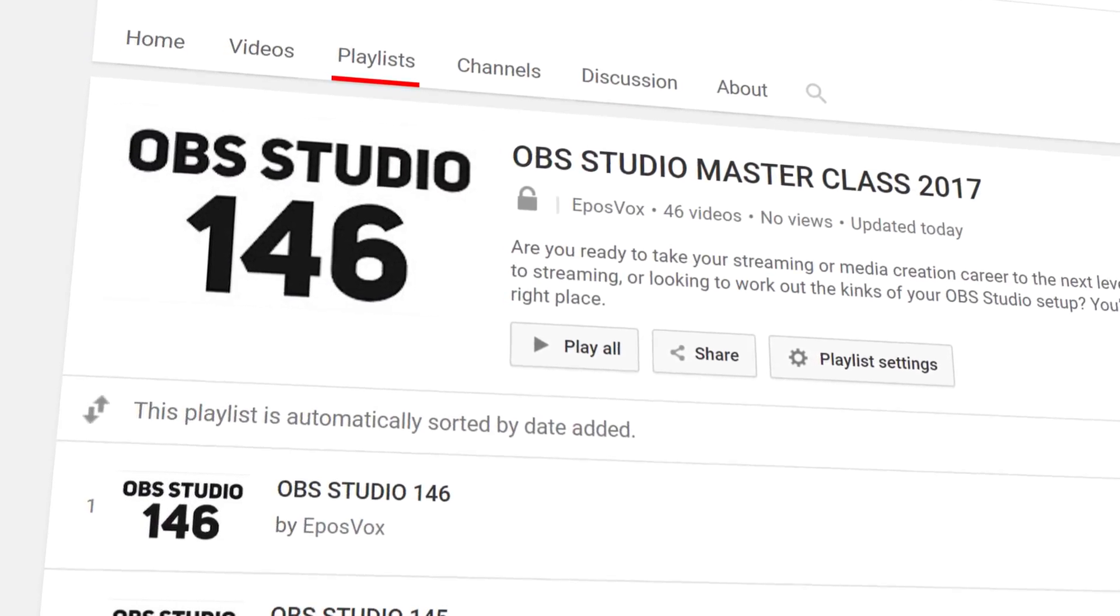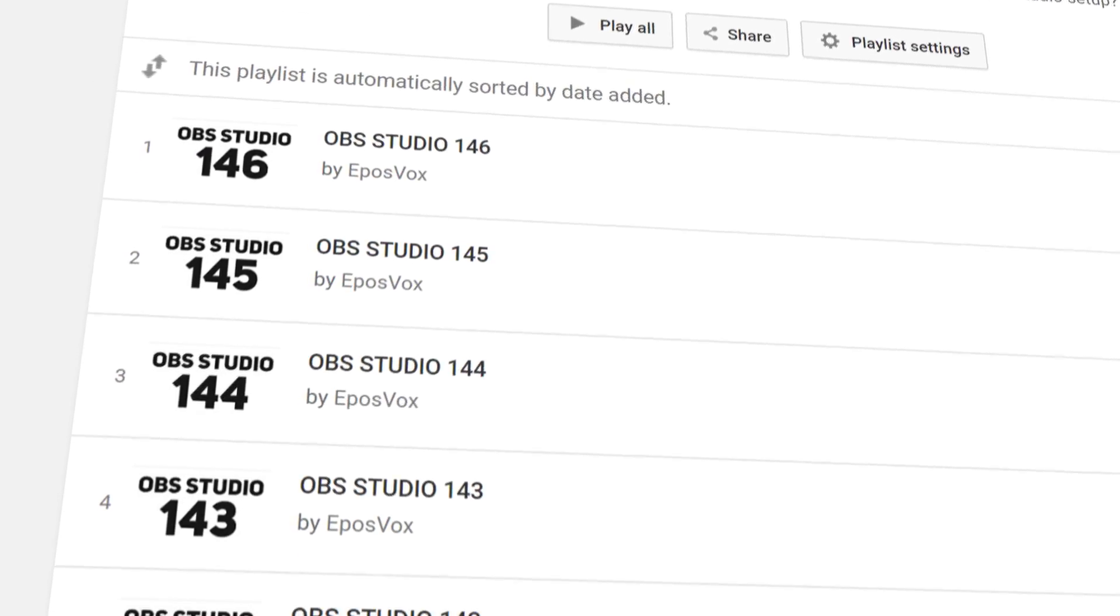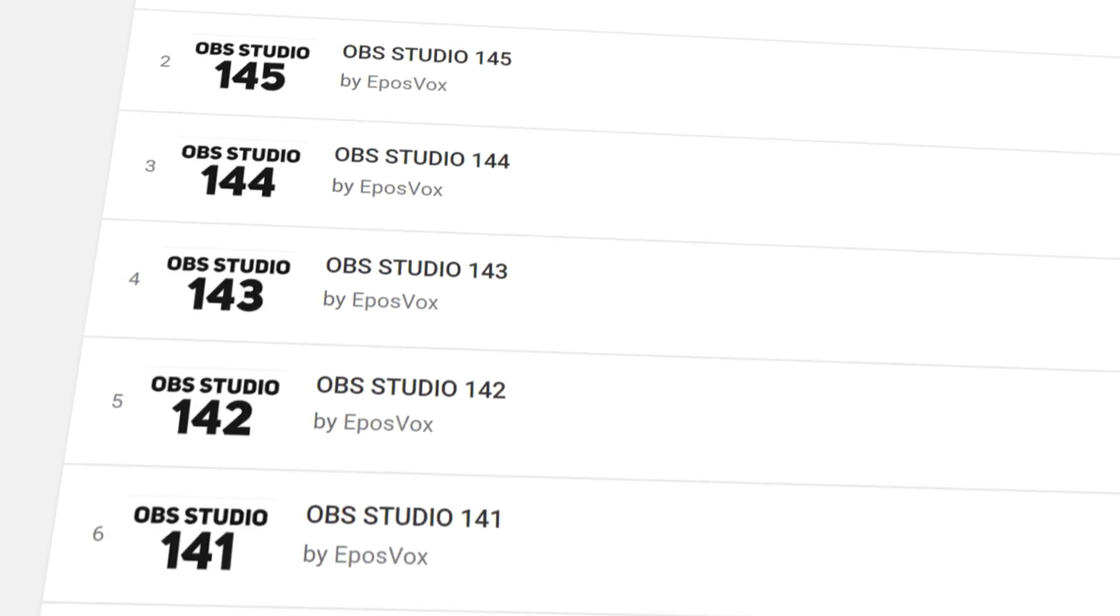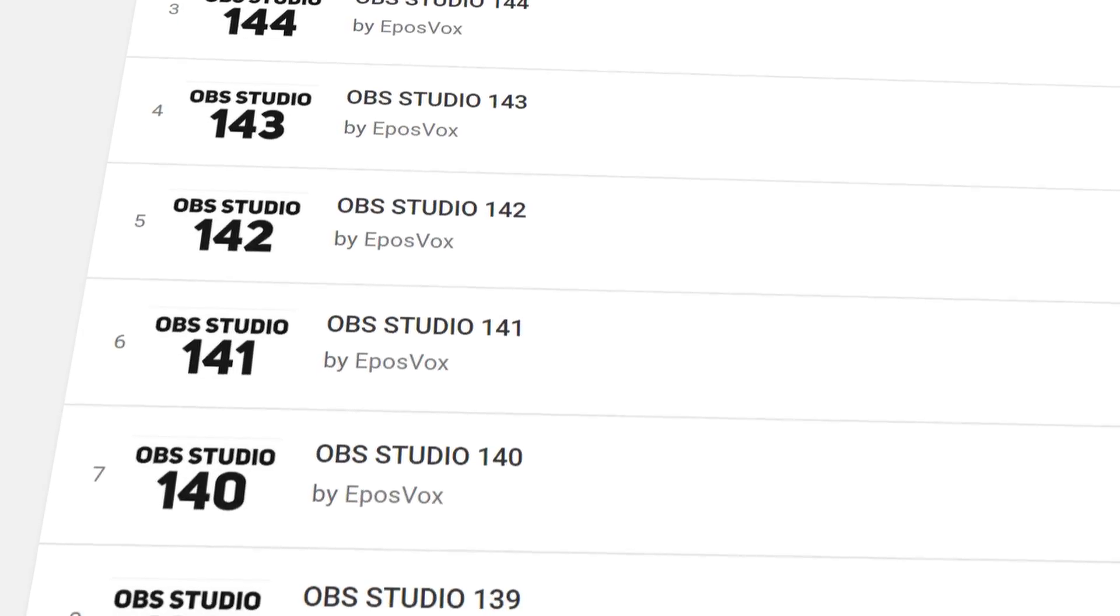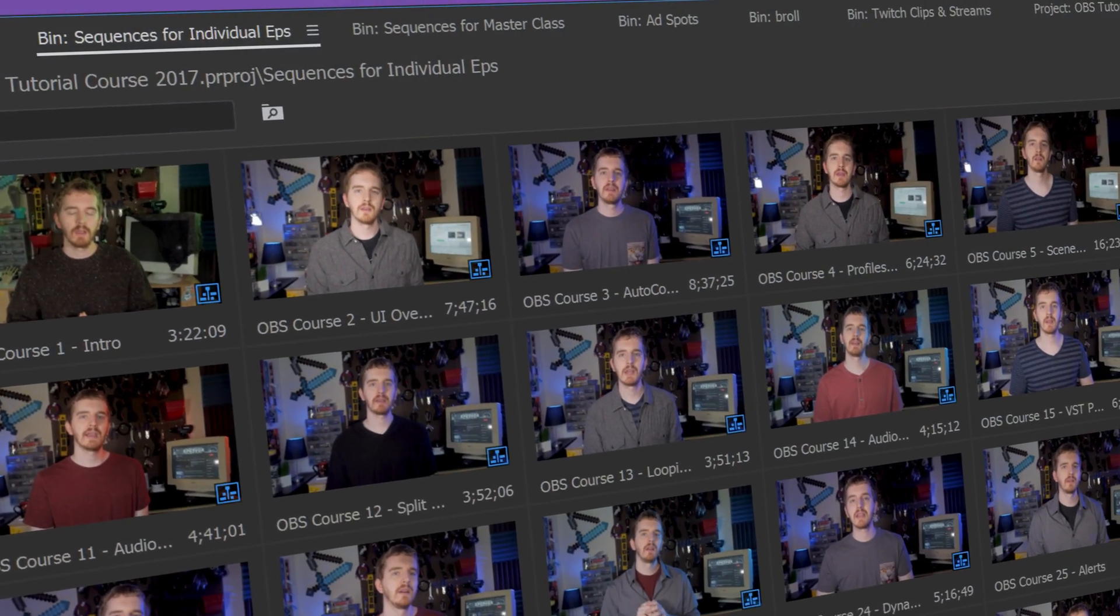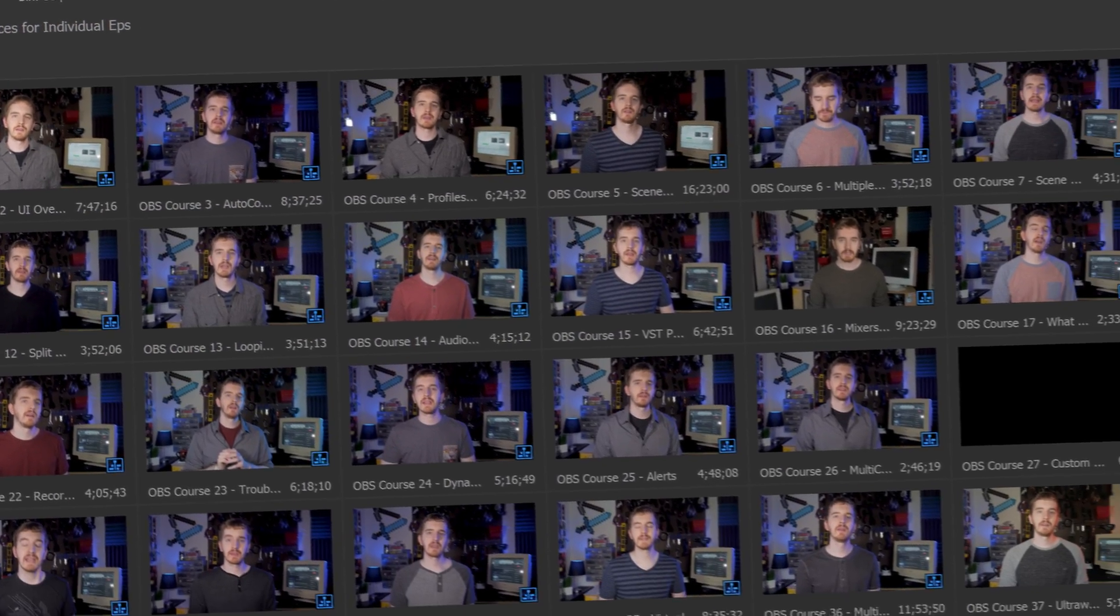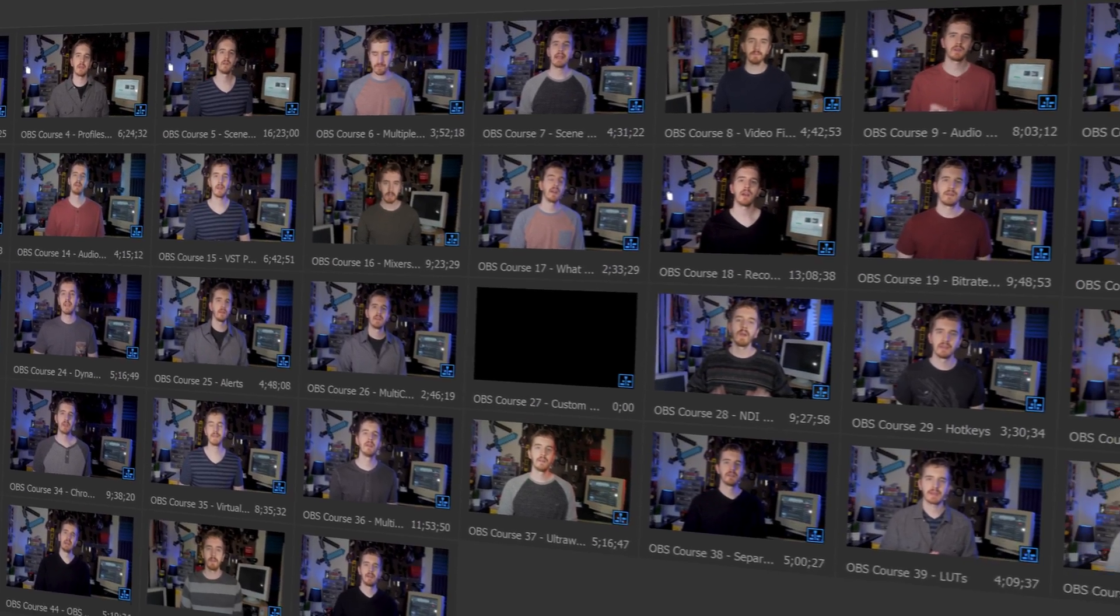I'm EposVox, here to make tech easier and more fun, and welcome back to my OBS Studio tutorial course. I have many more videos linked in the playlist in the video description. Check that before asking questions, check the introduction video if you get lost, and let's jump in.